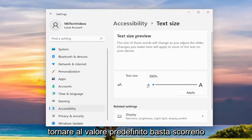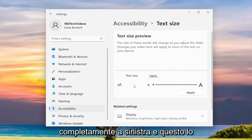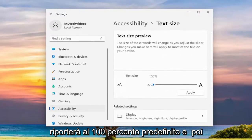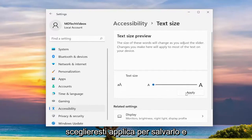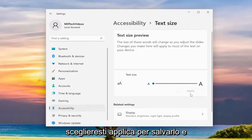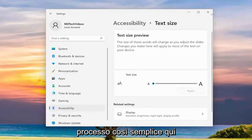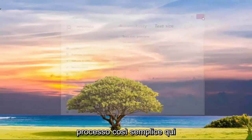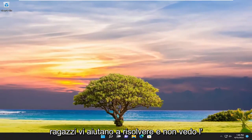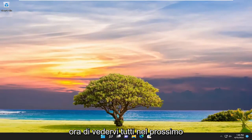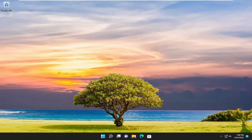If you want to go back to default, just scroll it all the way to the left and that'll set it back to the default 100%. Then you would select Apply to save that and you'd be good to go. So pretty straightforward process here guys. Hope I was able to help you out and I do look forward to catching you all in the next tutorial. Goodbye.